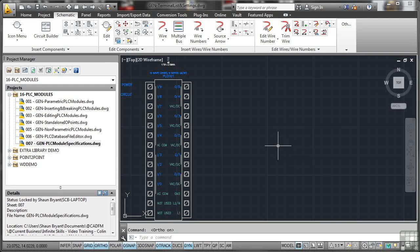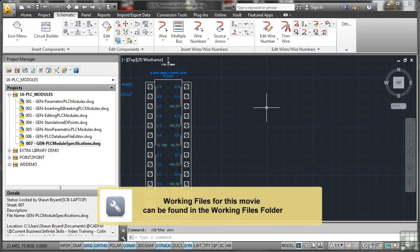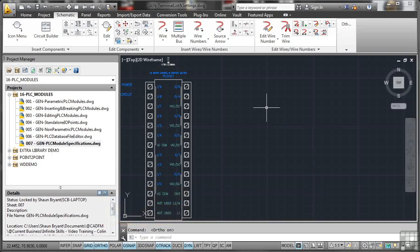Moving on with the customized PLC modules that we've looked at already in previous videos, let's have a look now at the terminal list and the settings for that customized PLC that we put into the database earlier.